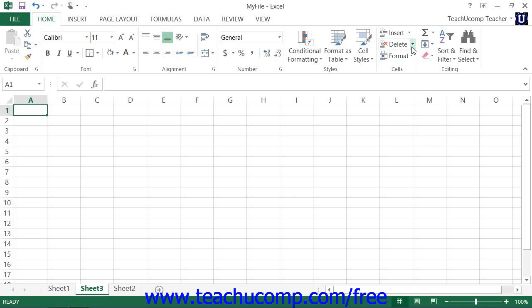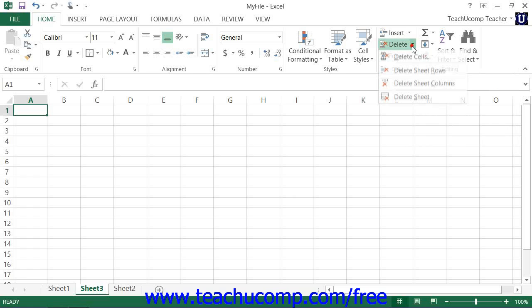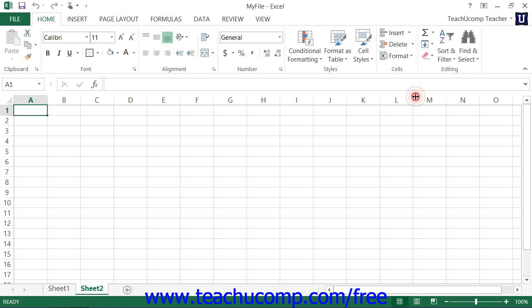Then click the Delete drop-down button in the Cells button group on the Home tab in the ribbon, and choose the Delete Sheet command from the drop-down menu to delete the selected worksheet or worksheets.